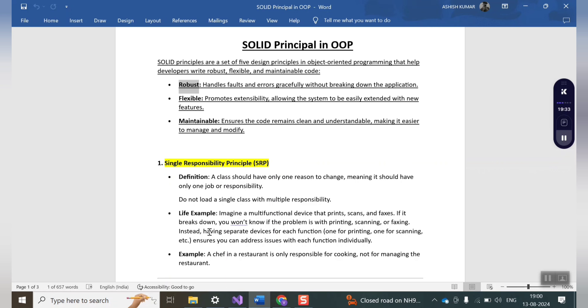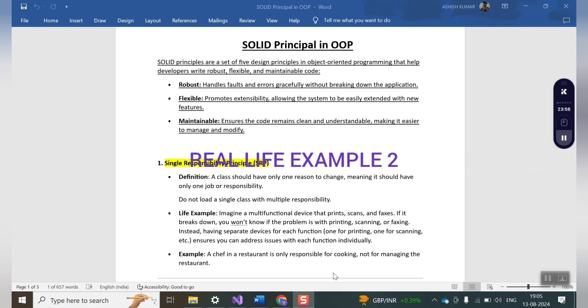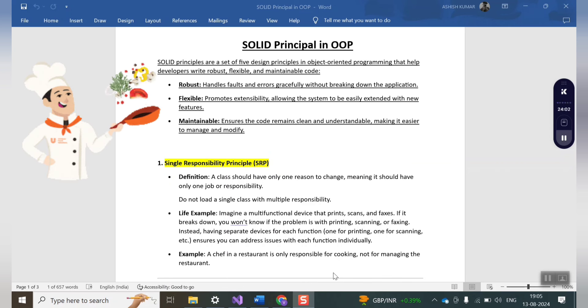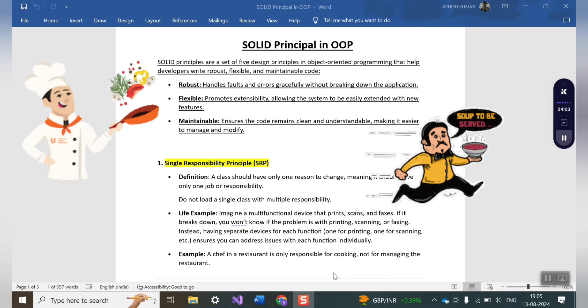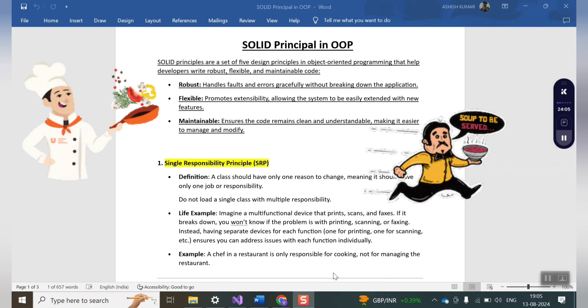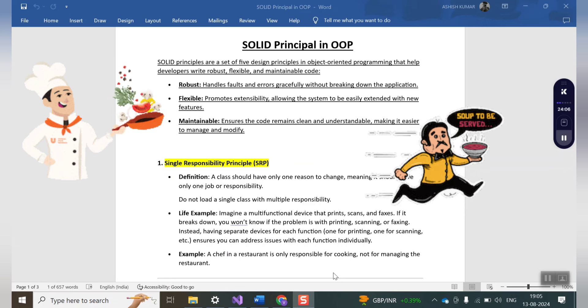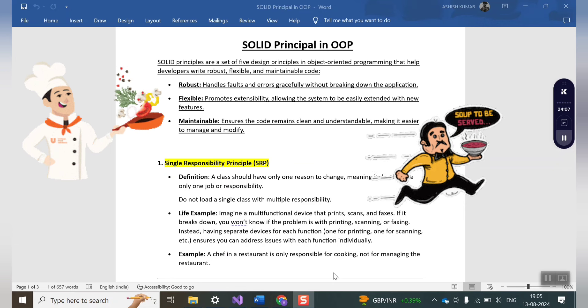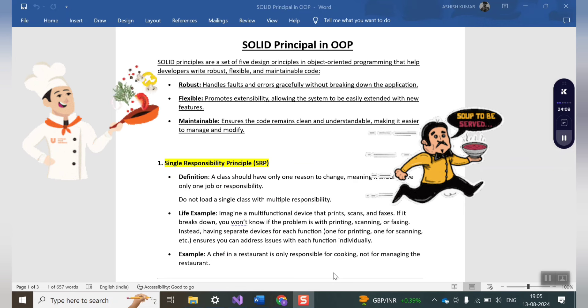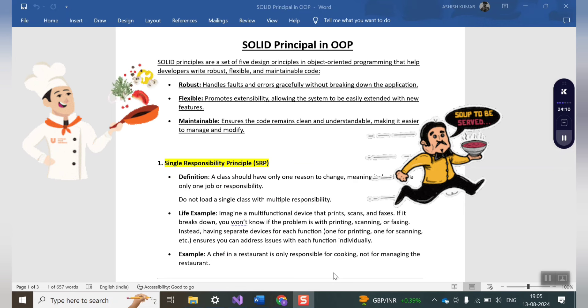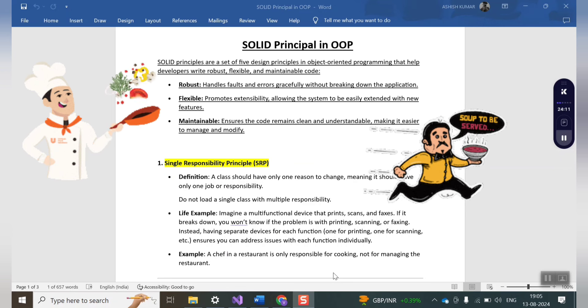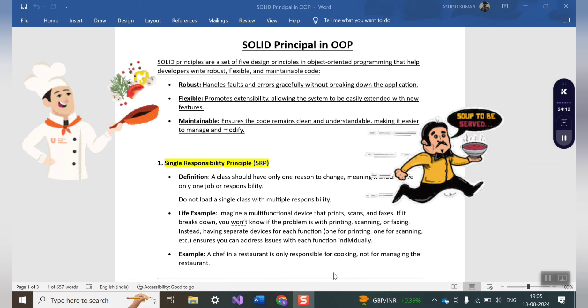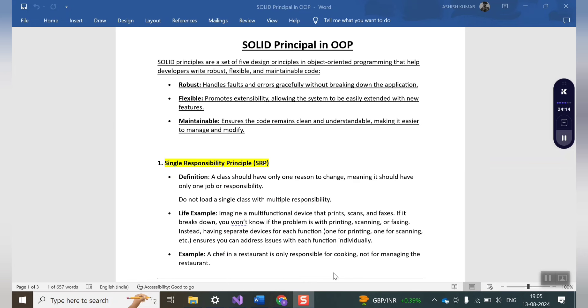That's a big motto here. And that is the reason why I said that there should be only one reason to change and there should be only single responsibility lies with each class. There is one more example. Let's say you are a chef working in a restaurant. Now if the restaurant owner asks you to take the order, to cook the food and to serve the food as well, it will be multiple responsibilities on you and you won't be able to perform each task correctly. That's why we said do not load a class with multiple responsibilities.